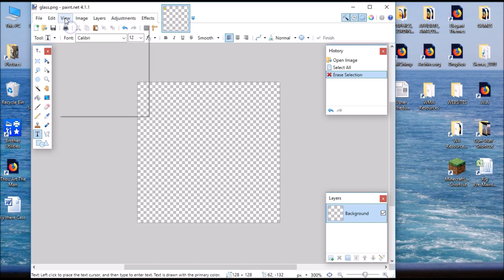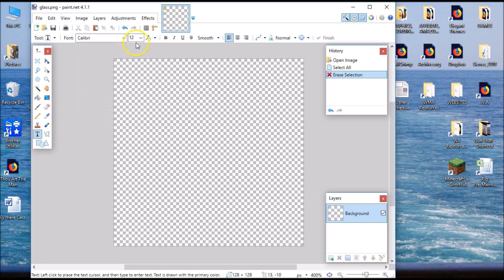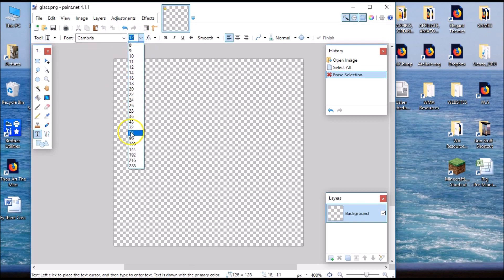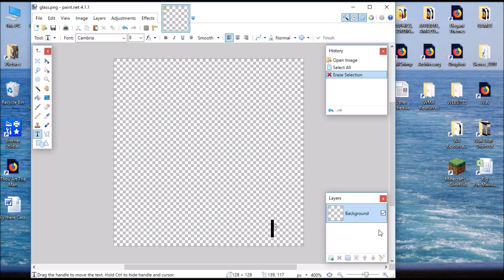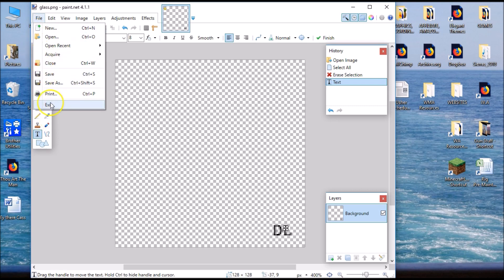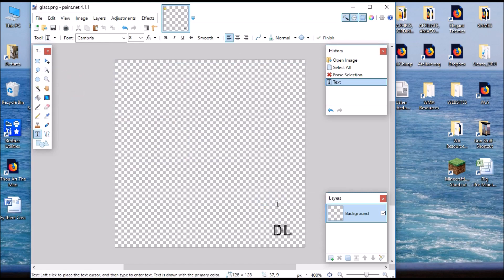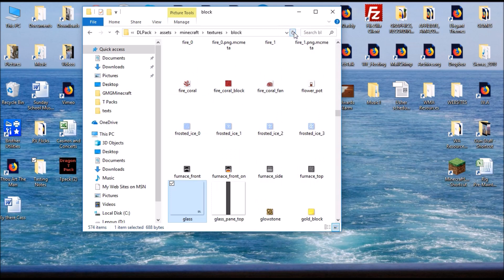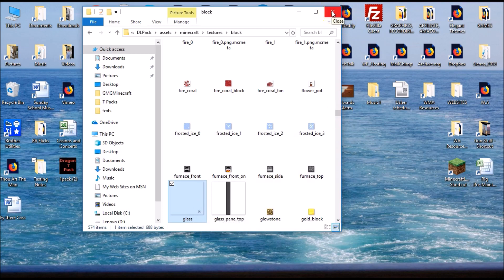I choose my font - I like Cambria - and I set the size to around 8. I click in the bottom right corner where I want my text and type 'DL' for Diamond Lover. When I'm done, I go to File and hit Save (not Save As), hit OK, then close it. I click Refresh and you can see the glass pane shows 'DL' in it. Let's go see if it's in the game - that's what will be cool.